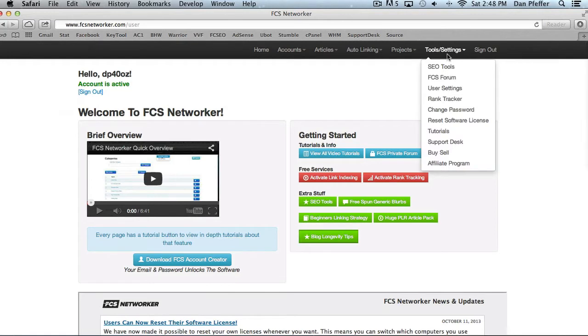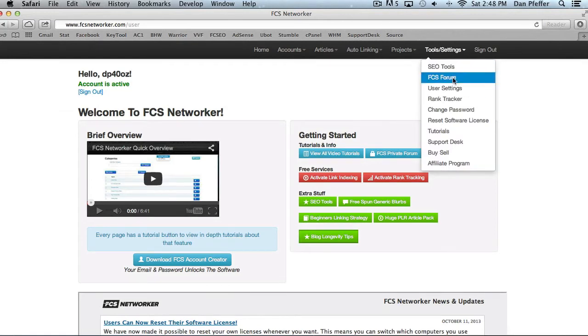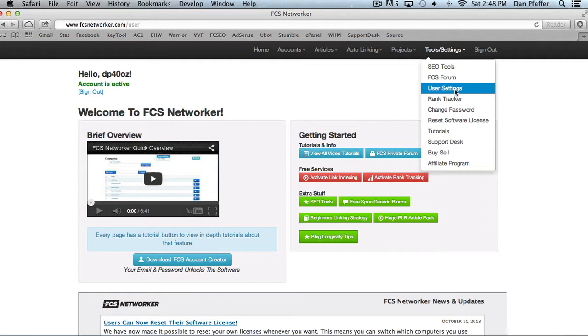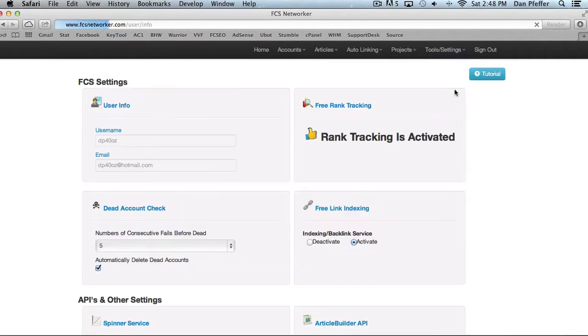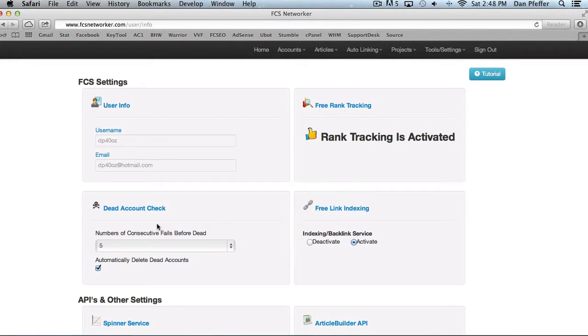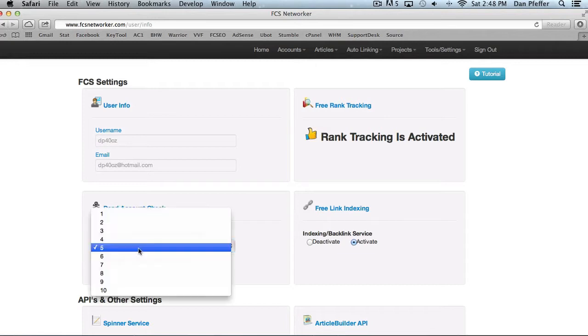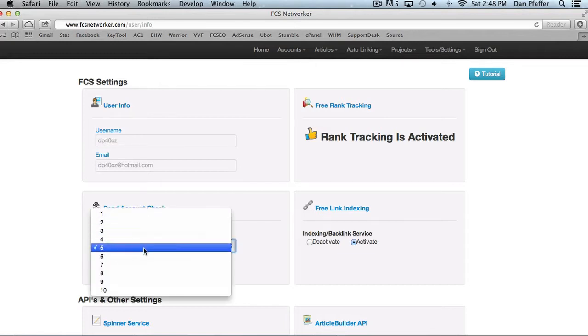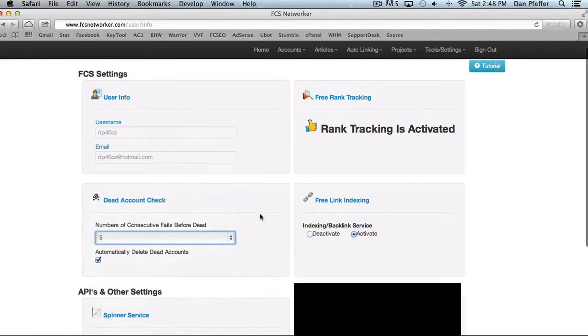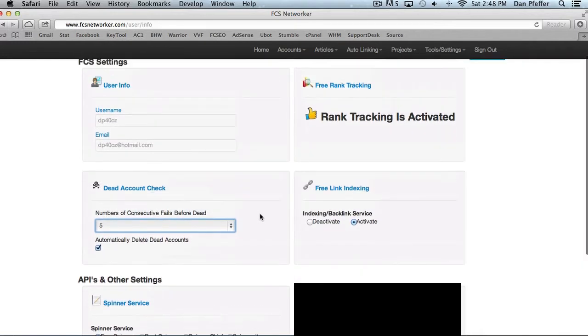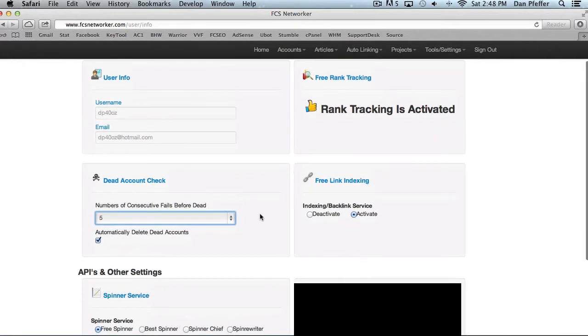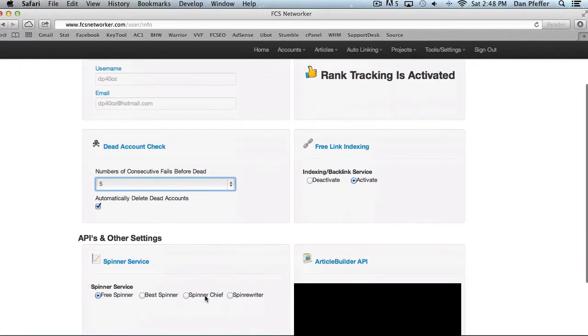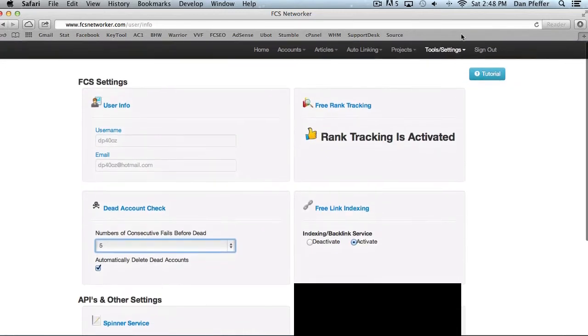Then here we got the tool settings menu. We showed you the SEO tools section, the FCS forum. You have your user settings menu, which will give you, show you user info. This is where you activate your free rank tracking, link indexing, your dead account check. You can change the number of when we consider account dead. You can check out our spinner services, article builder, API, stuff like that. Basically put all your settings in there.